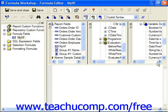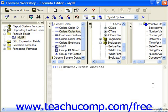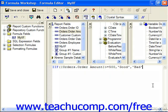We can simply type in IIF, open parenthesis, and then the logical test: if order amount is greater than or equal to 500, comma, well then that's "good", which I'm just putting in as a text value. Otherwise, if it's less than 500, well that's "bad", which we specify as a text value.